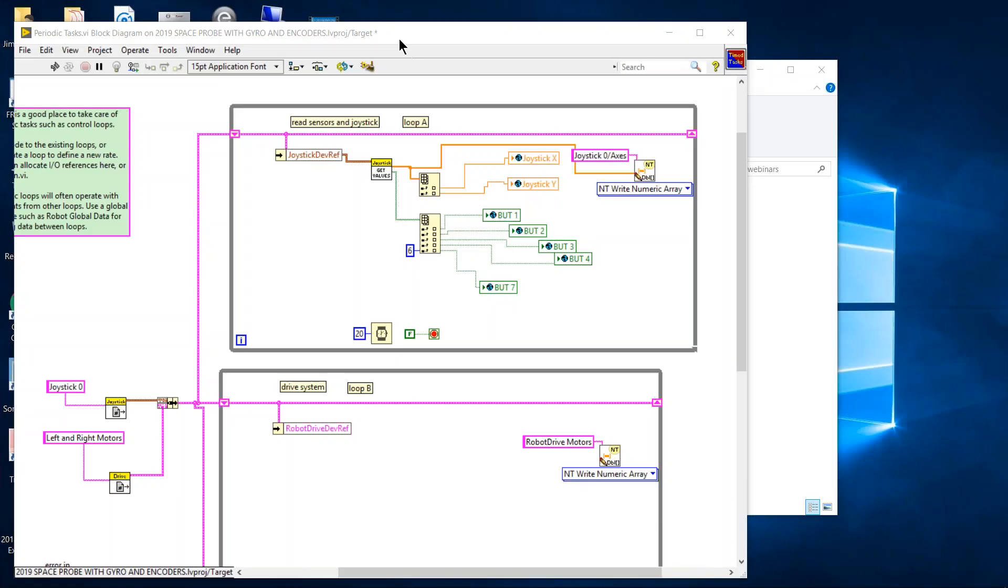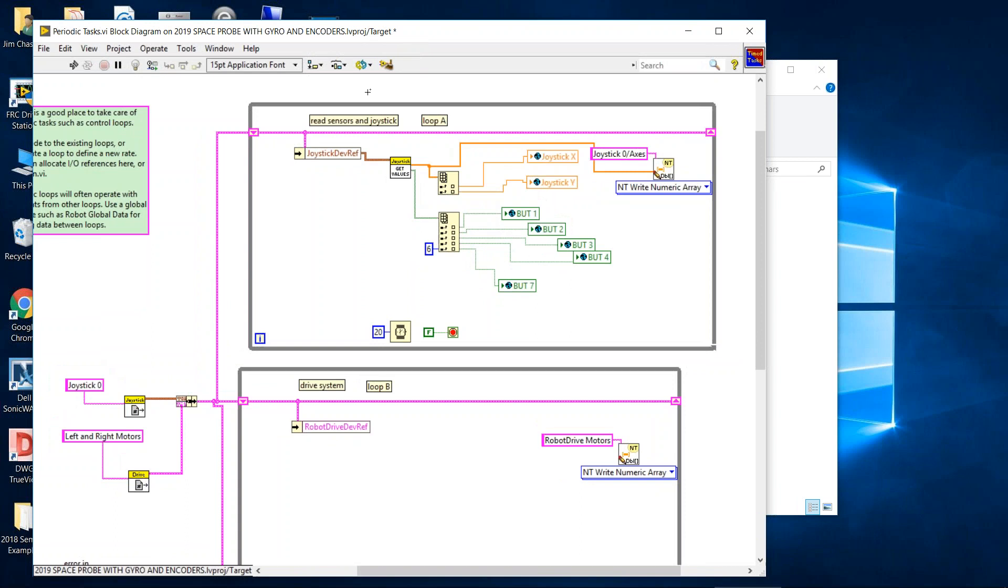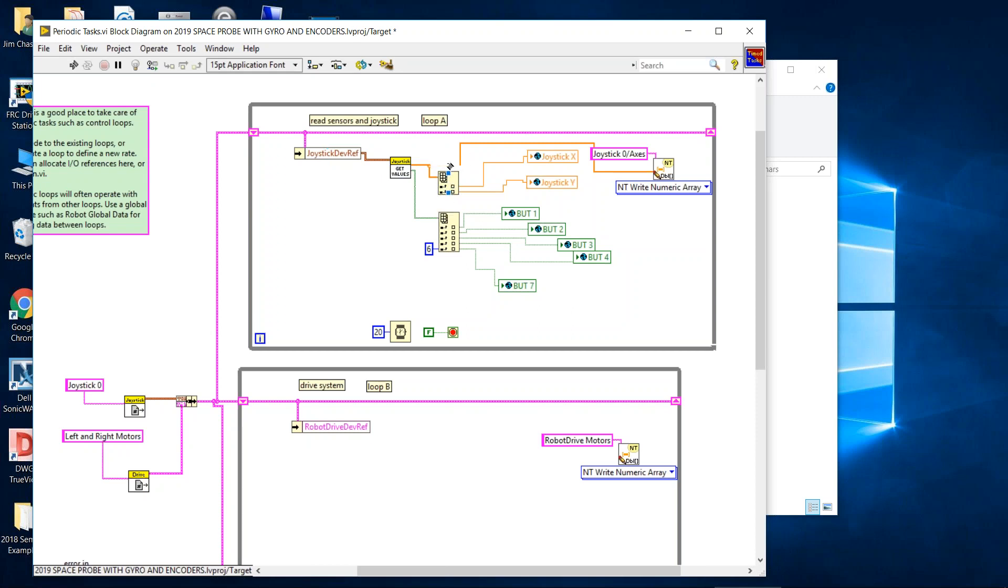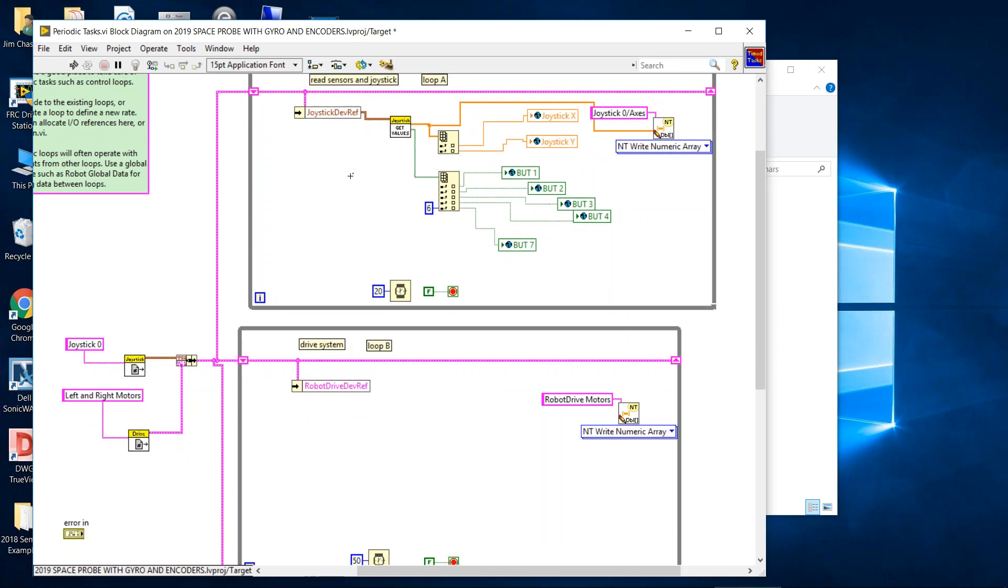We're looking at the periodic task of our program and as we discussed in joysticks we've picked up the joystick from this pipe in the top loop. This is loop A and we've expanded and indexed the array for the axis, the joystick axis, and expanded the array for buttons. And so these are all robot global variables and we're using robot global data to store the joystick X value, the joystick Y value, button 1, 2, 3, 4, and 7. And we're about to use them now. So this is all in the loop A which is the first while loop in periodic task.